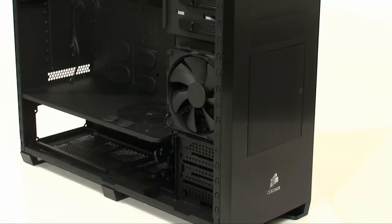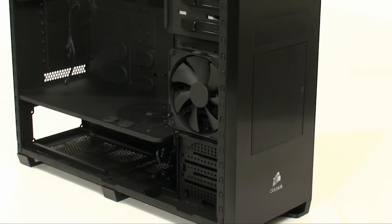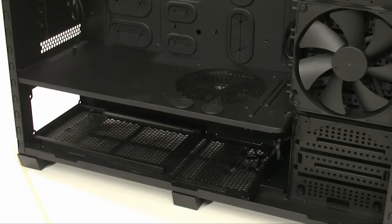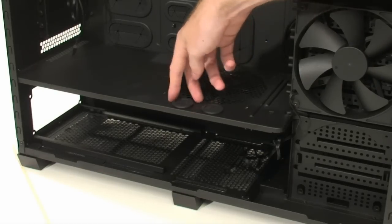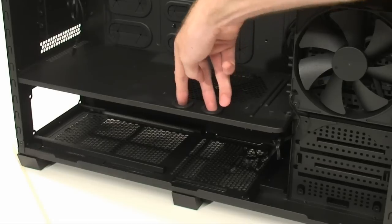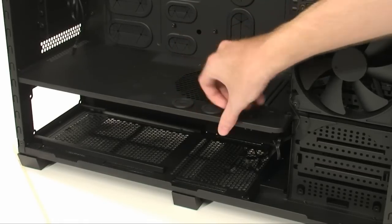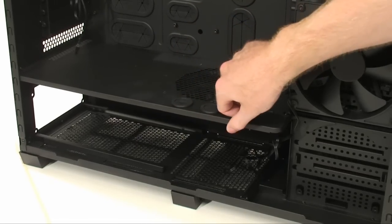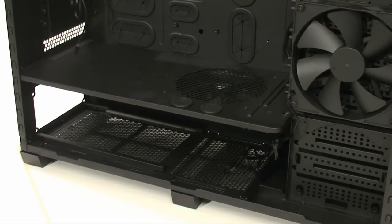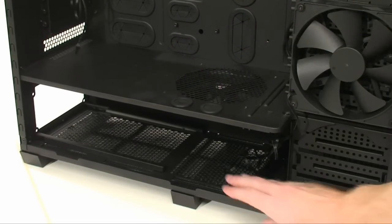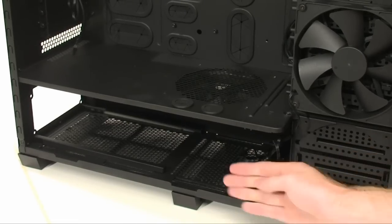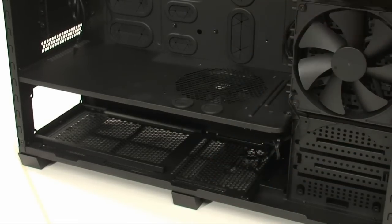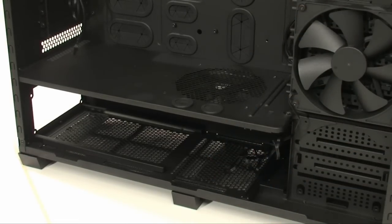And then right down at the bottom is where the power supply is going to sit. There's definitely enough room for extended power supplies like the Corsair 1000W series. The other thing you'll notice is that there's water cooling hole tubes right here in the divider. That means you can put a pump right down at the bottom here, run it up to the other components up top.